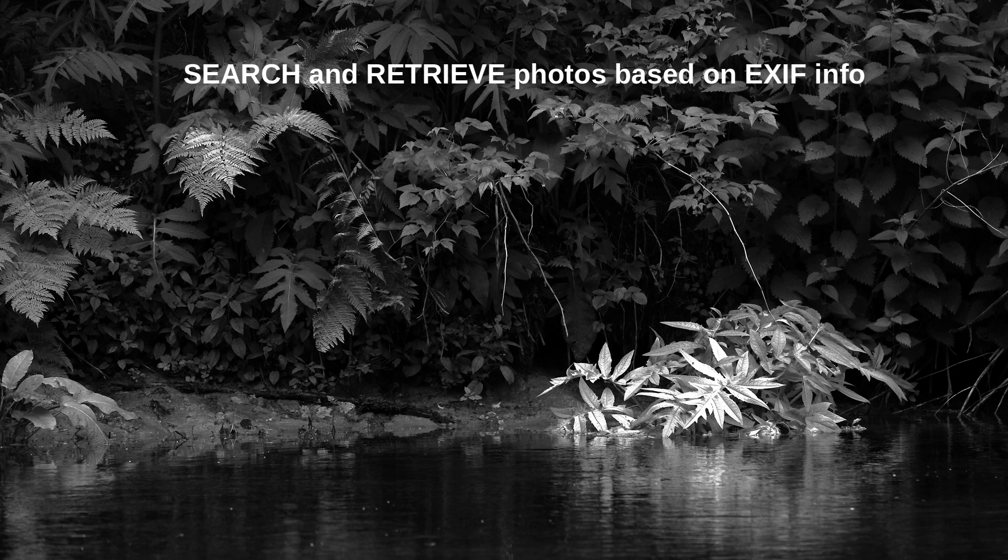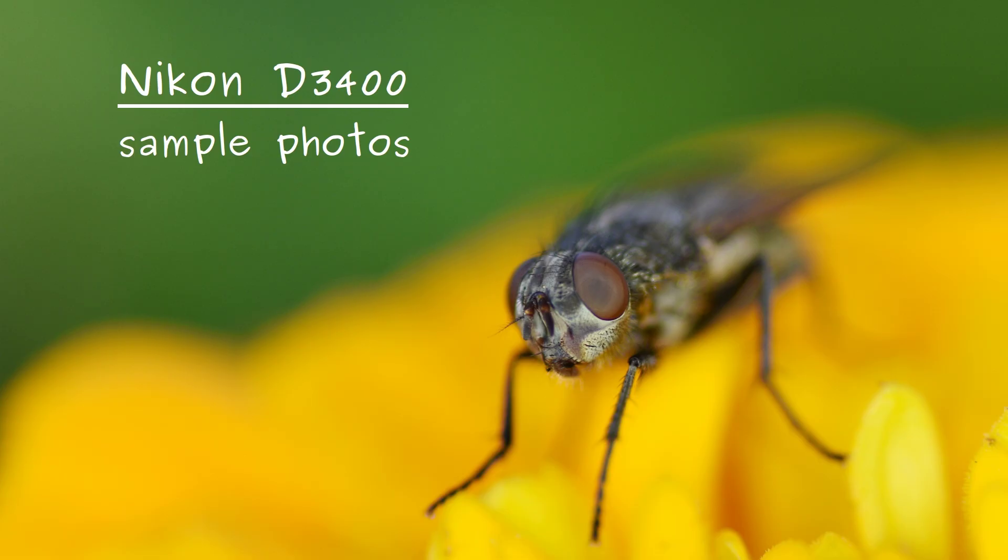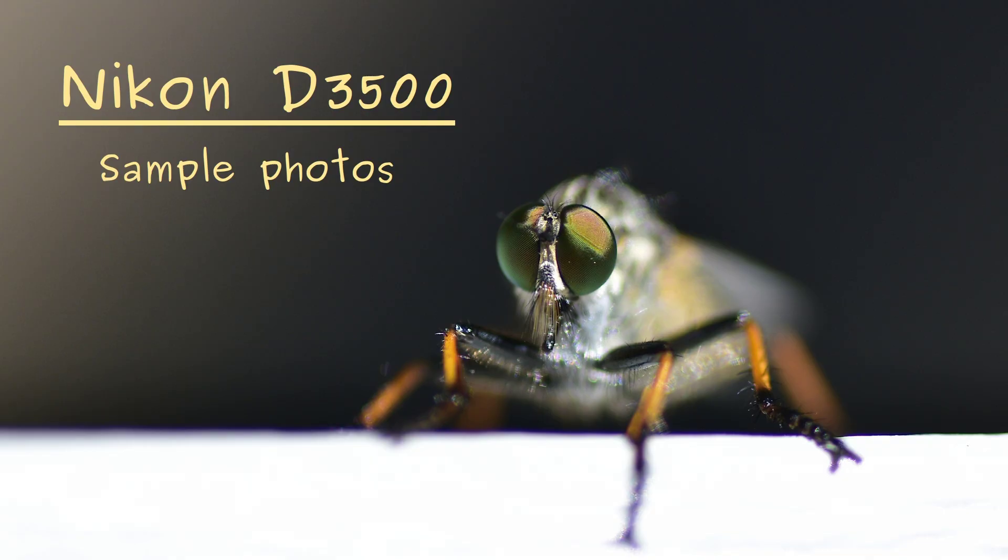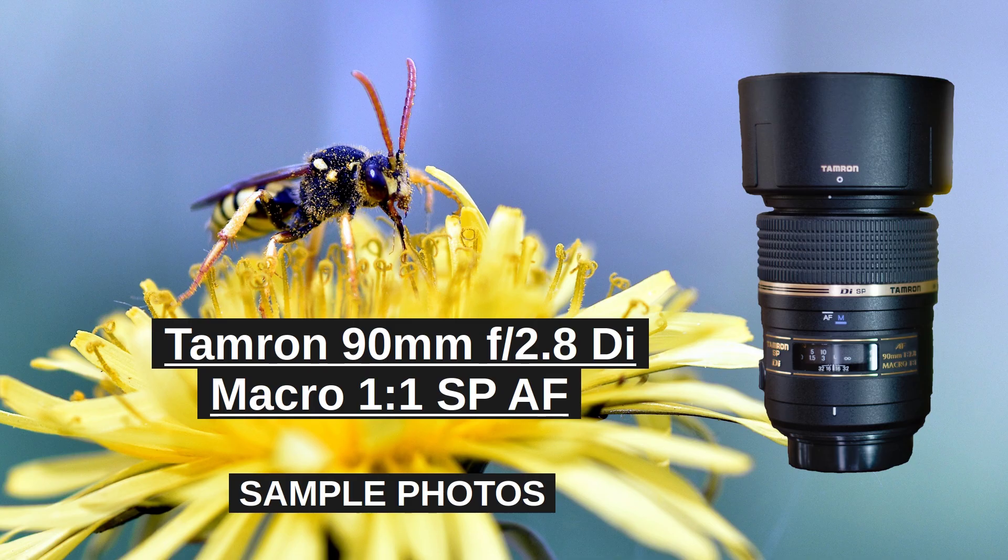Dear viewers of the Tomphoto channel, some of my videos feature slideshows where I showcase photos taken with specific cameras, lenses or settings.